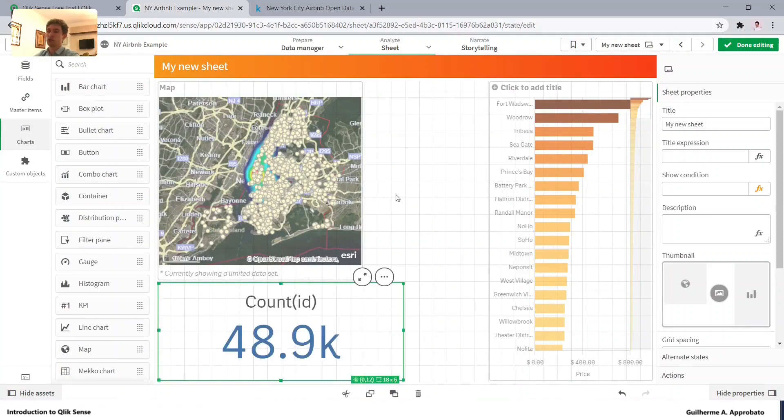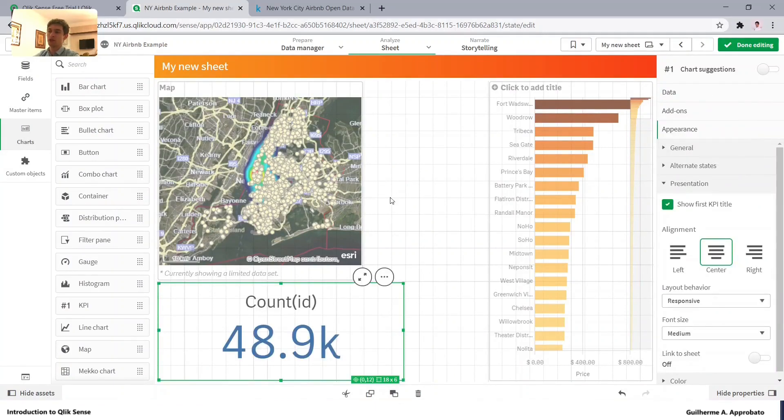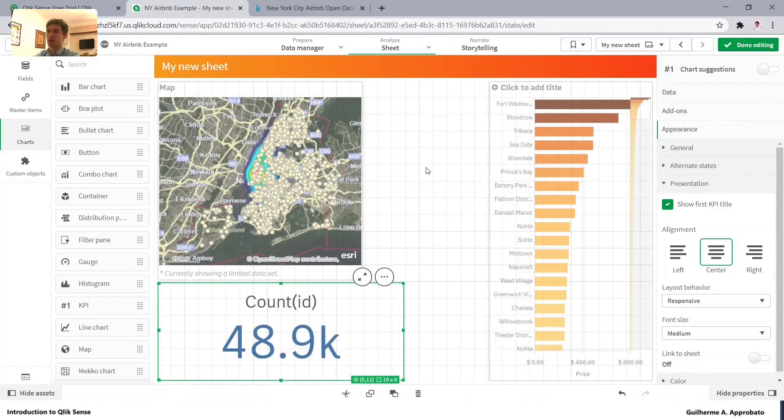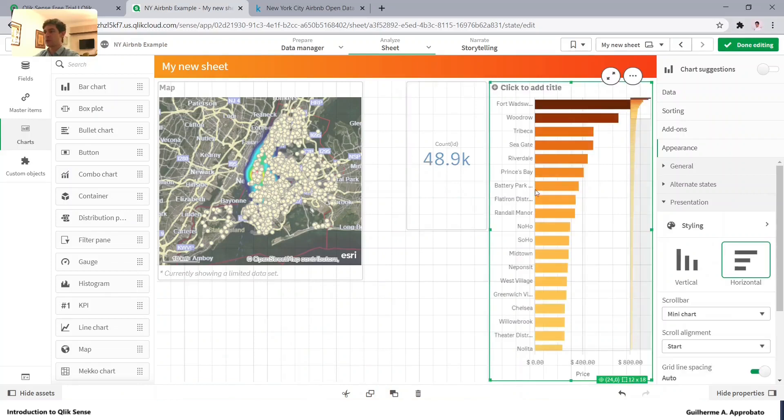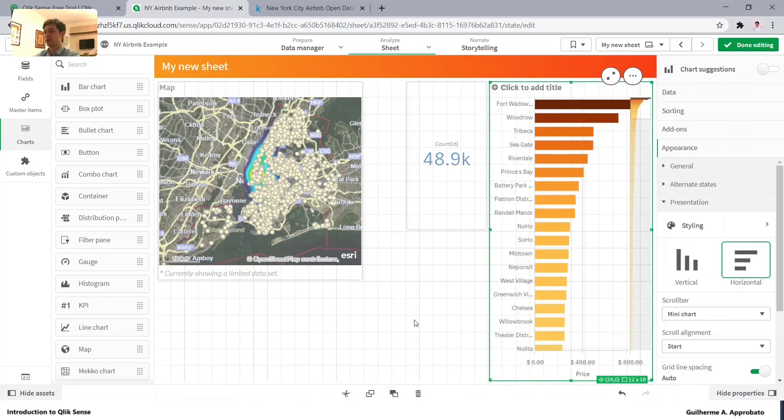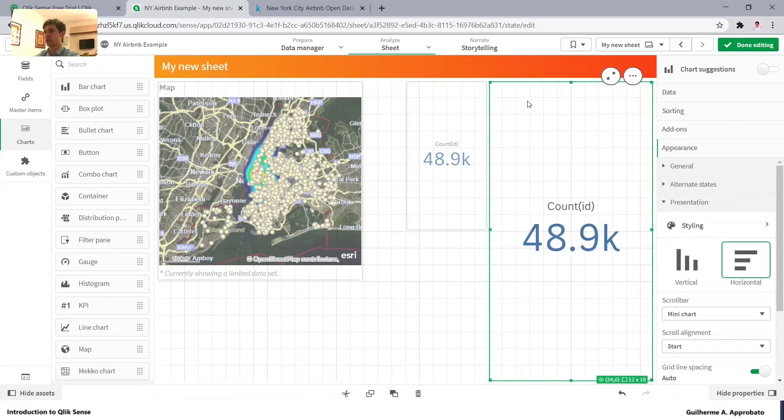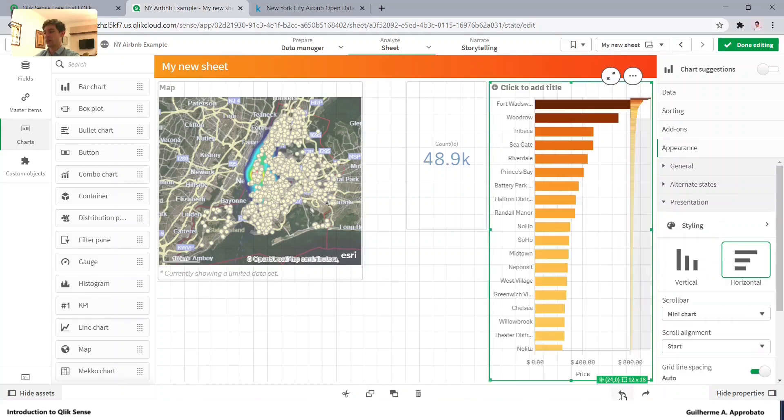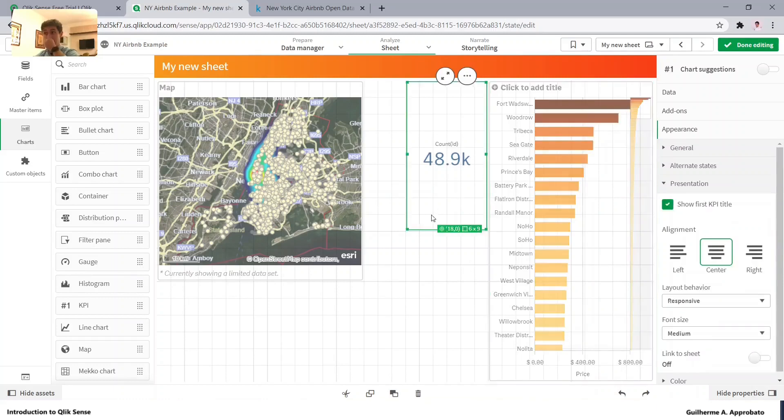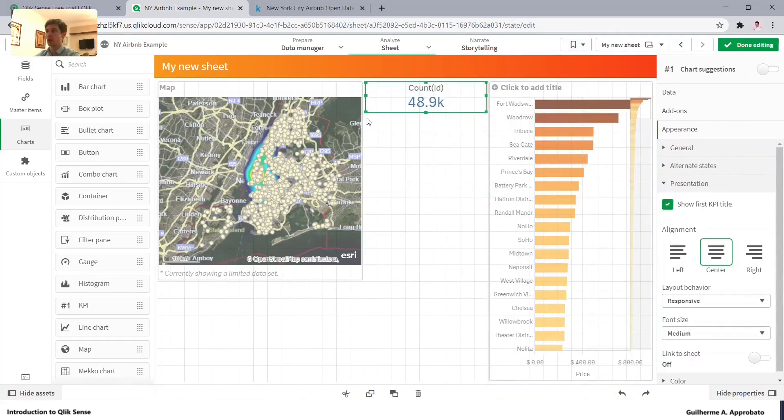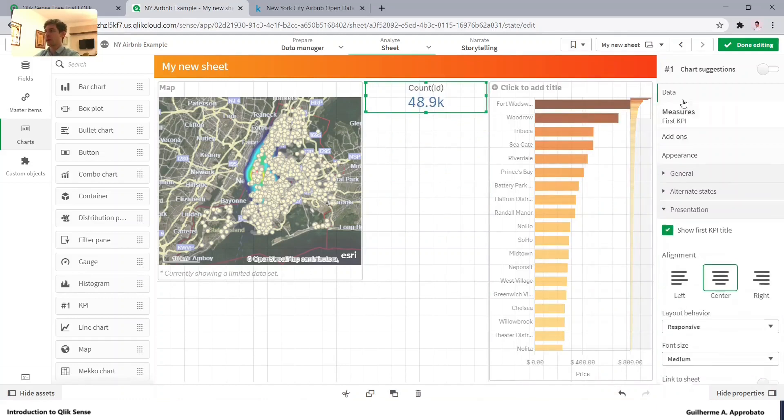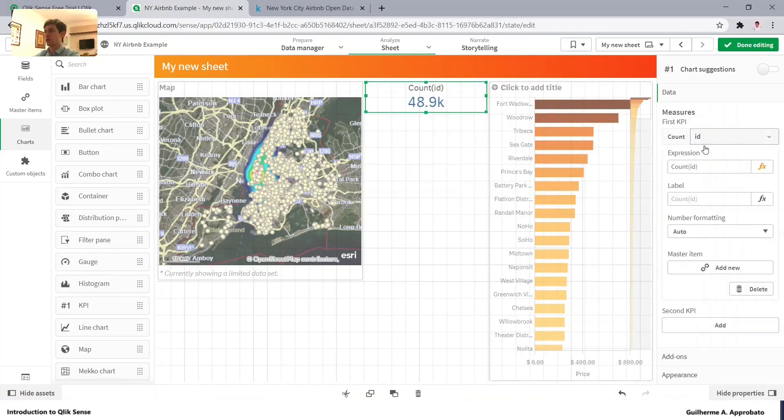Just make sure you don't have anything selected because, for example, if I select this chart and paste it, it will just replace the previous chart. You can hit here to undo your last action. So this will be our KPI showing number of listings.